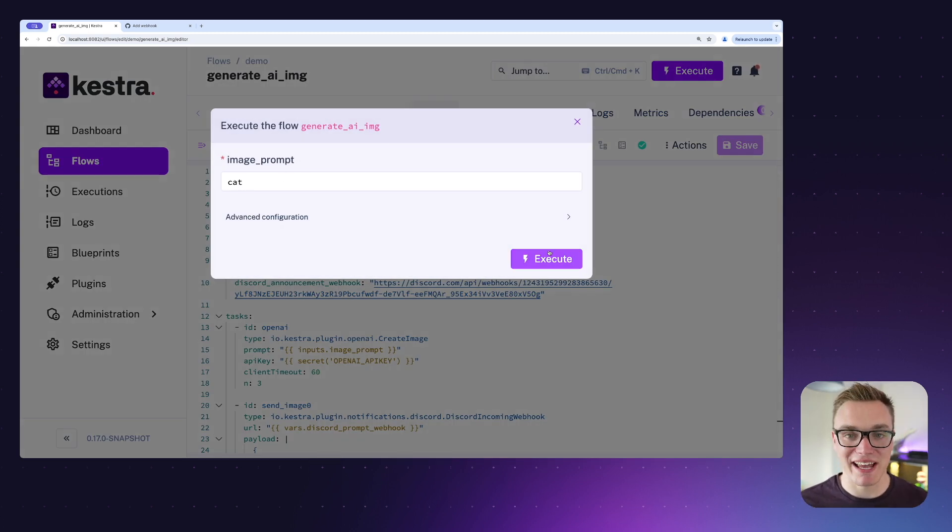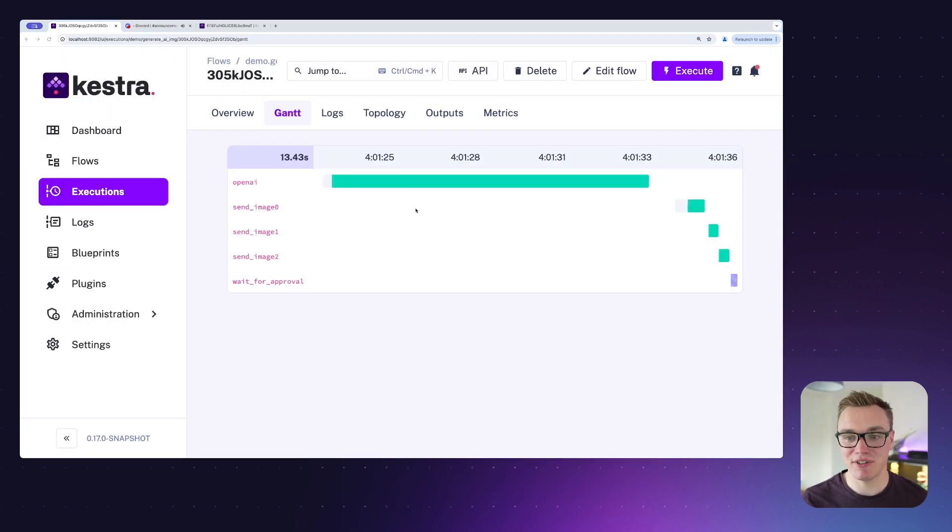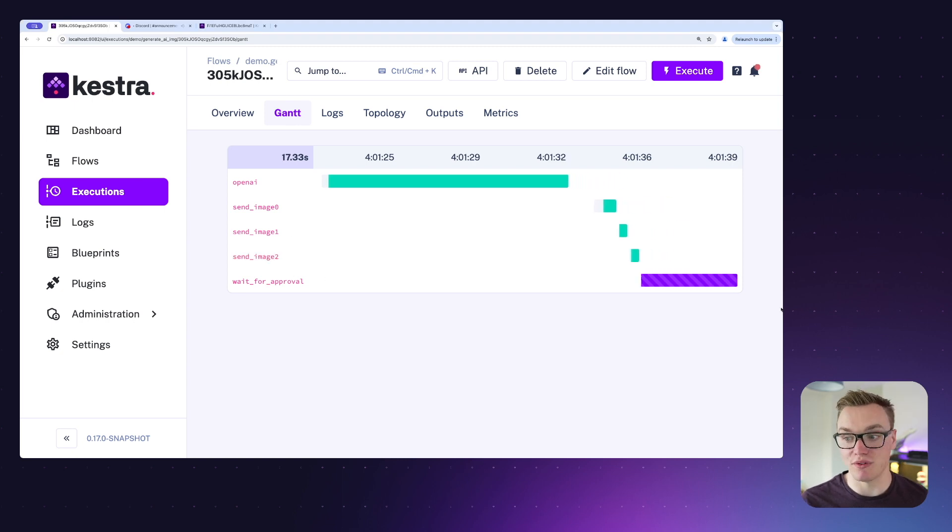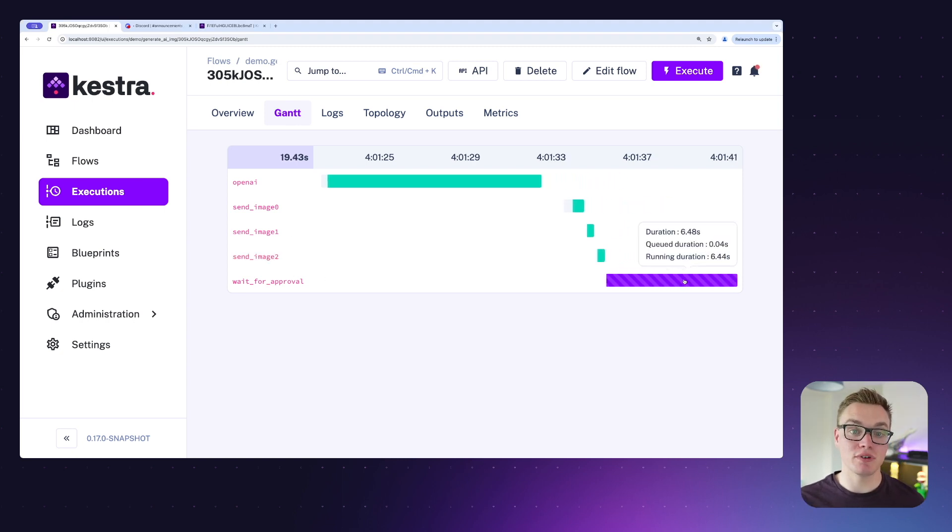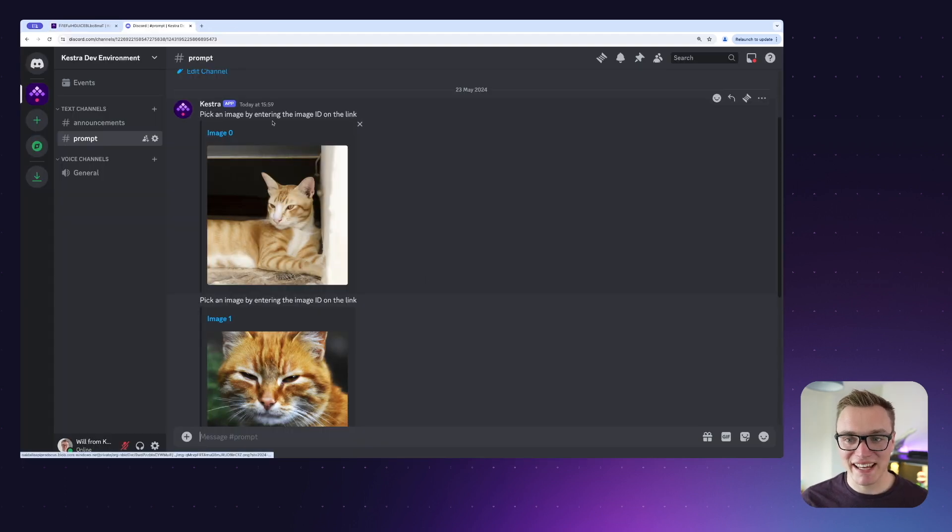When I press execute, we'll see it come up in Discord as we execute this. It's going to generate our three images, we can see that it sends the first three images, and then it hits the pause and it's going to continue to pause until we manually resume it.